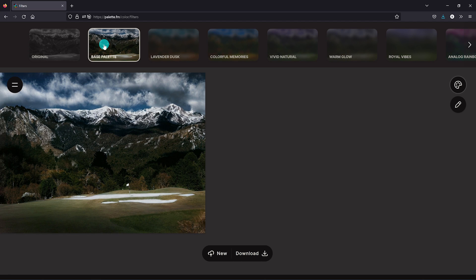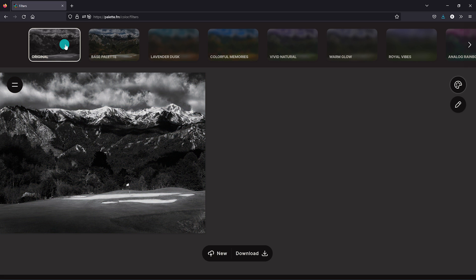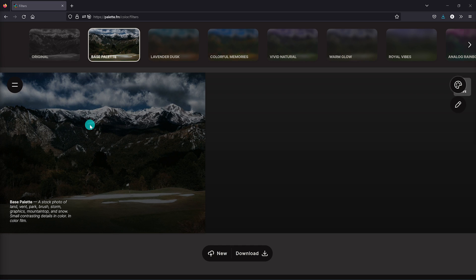As you can see, this looks very realistic as compared to the black and white photo. The colors turned out quite well. When you hover your cursor over the image, it'll show you what it thinks it sees in the photo based on its initial analysis. The text that generated says a stock photo of land, vent, park, brush, storm, graphics, mountaintop, and snow, small contrasting details in color, and color film.